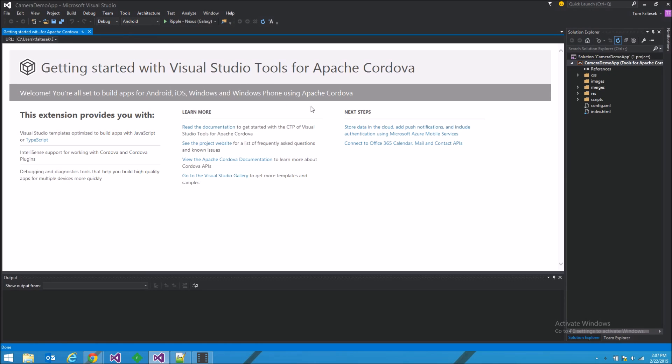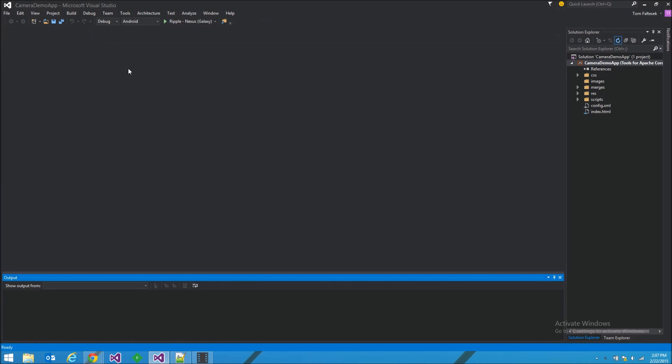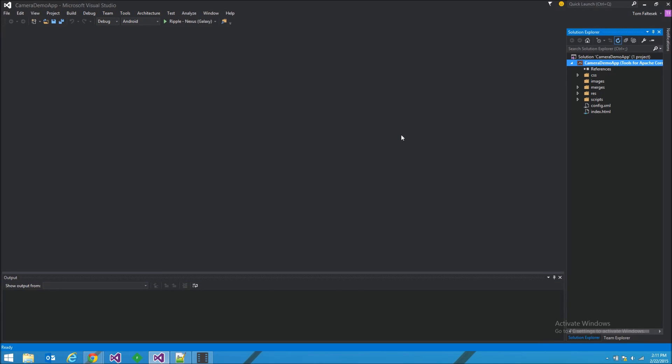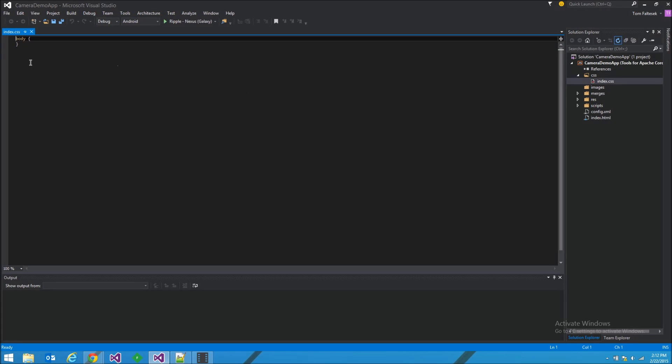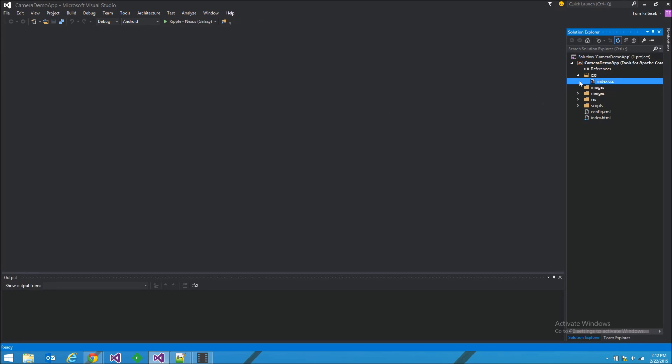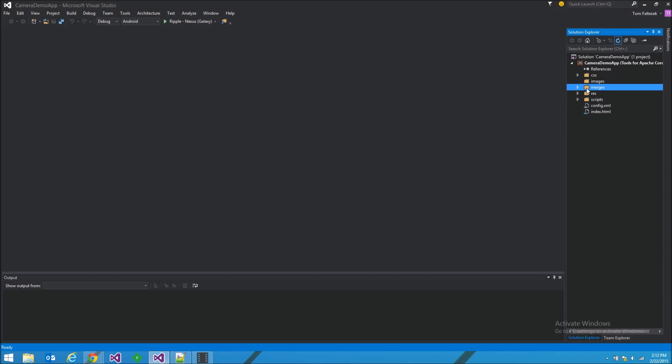They open up this little readme page for us. We're going to close that, we don't need that. If we look at the Solution Explorer on the right, we see that they give us a folder for our style sheets. We've got one in there already, index.css. It's got nothing in it, no rules.